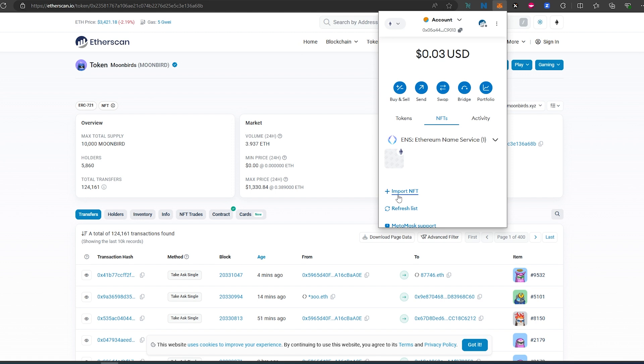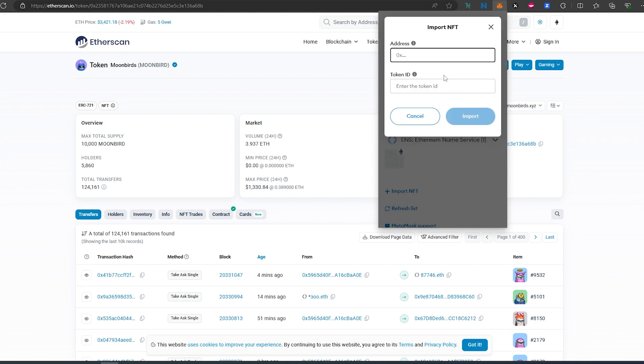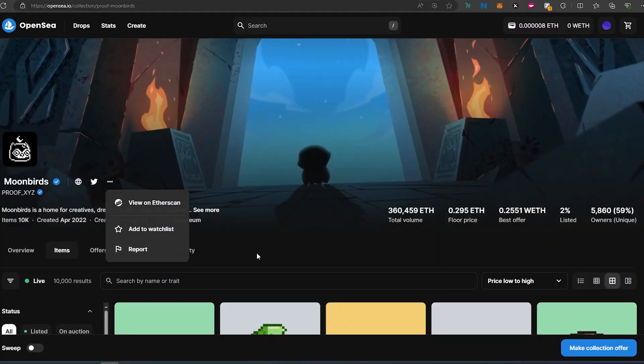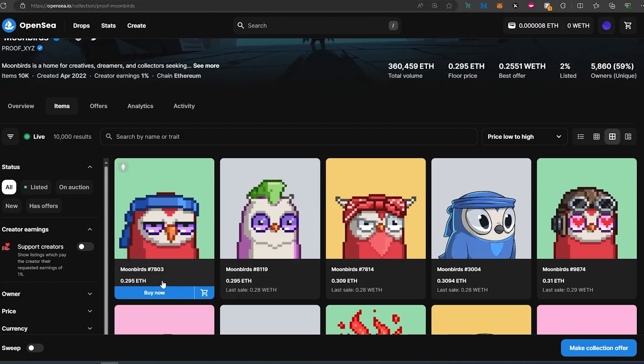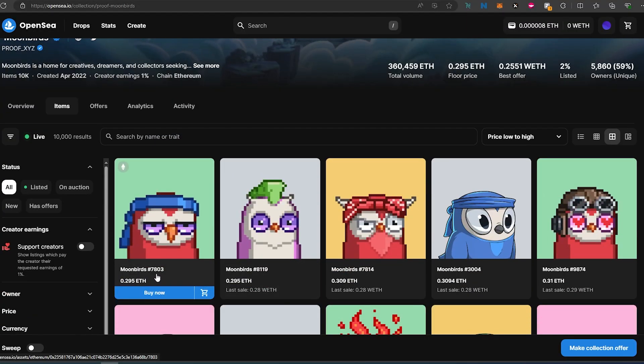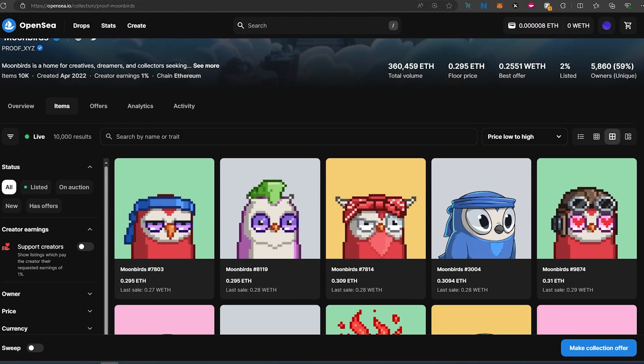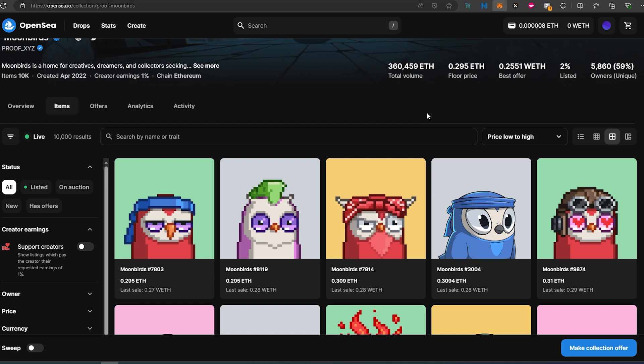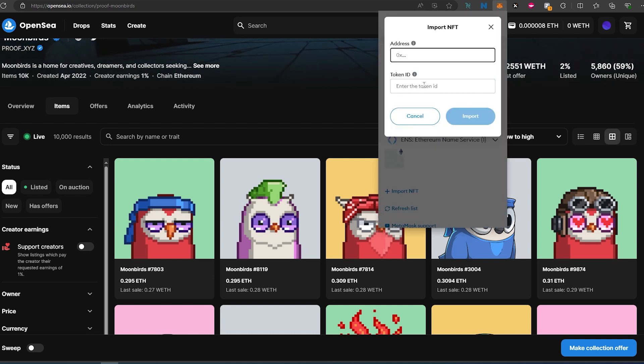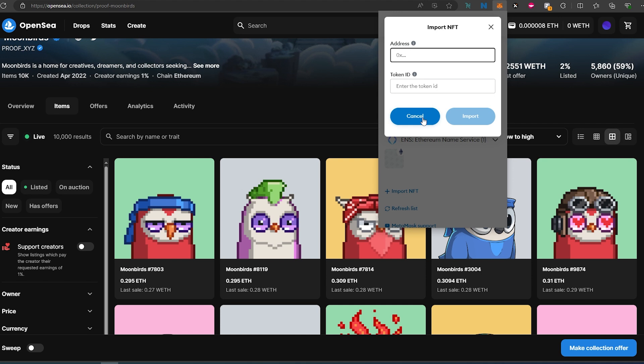And then in here, you would have to press on Import NFT, paste the contract address, and then the token ID. And if it would have been this one right here, 7803, that's what you would put in here under token ID, then the contract address, and then import.